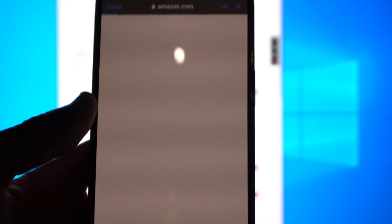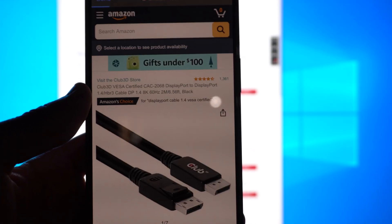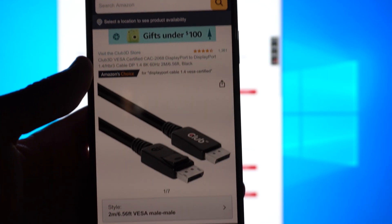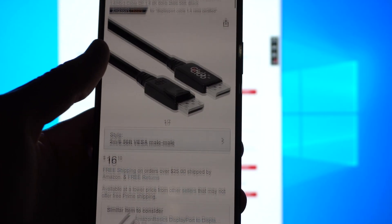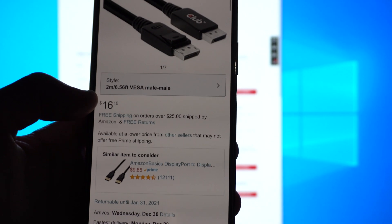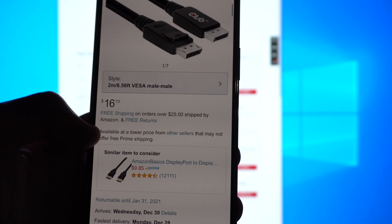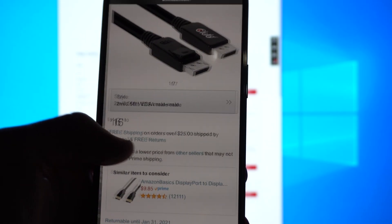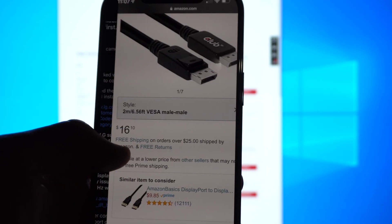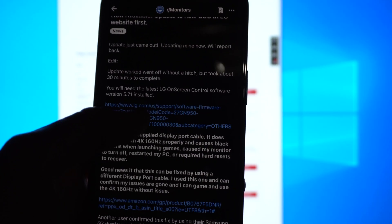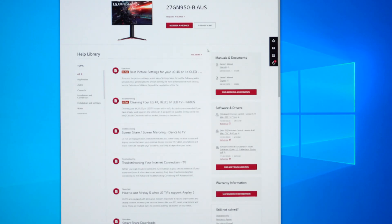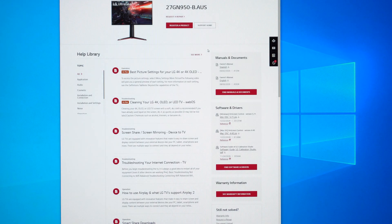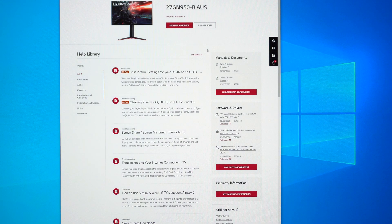They have a link to one that they certified works. This is the one that I ordered. Six foot cable came in at 16 or 17 bucks. So choose your length, order that cable and you should be good to go from here on out. So thank you LightMoisture. Let's go ahead and get started with this video.